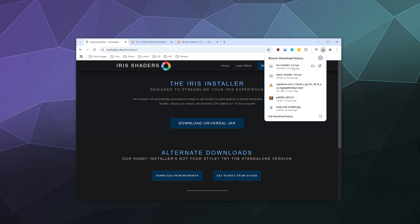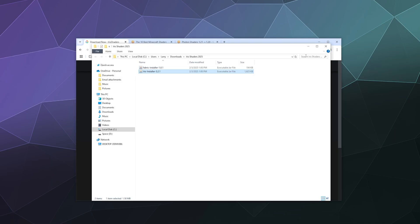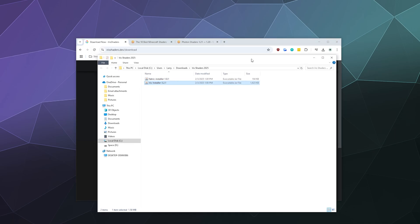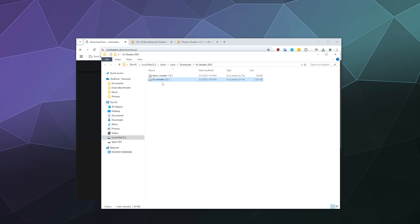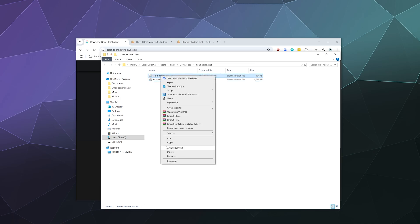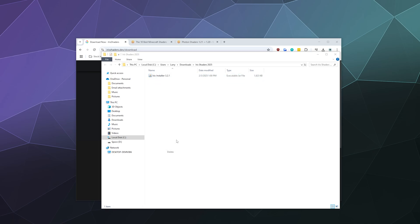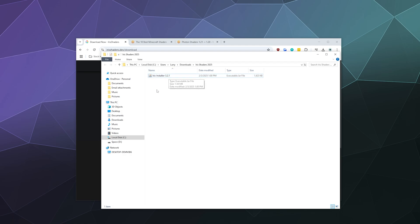From here we can open up our download folder. And inside of this is our Iris installer. I don't need this Fabric installer, I just found out. So all we need is the Iris installer, the most recent version.